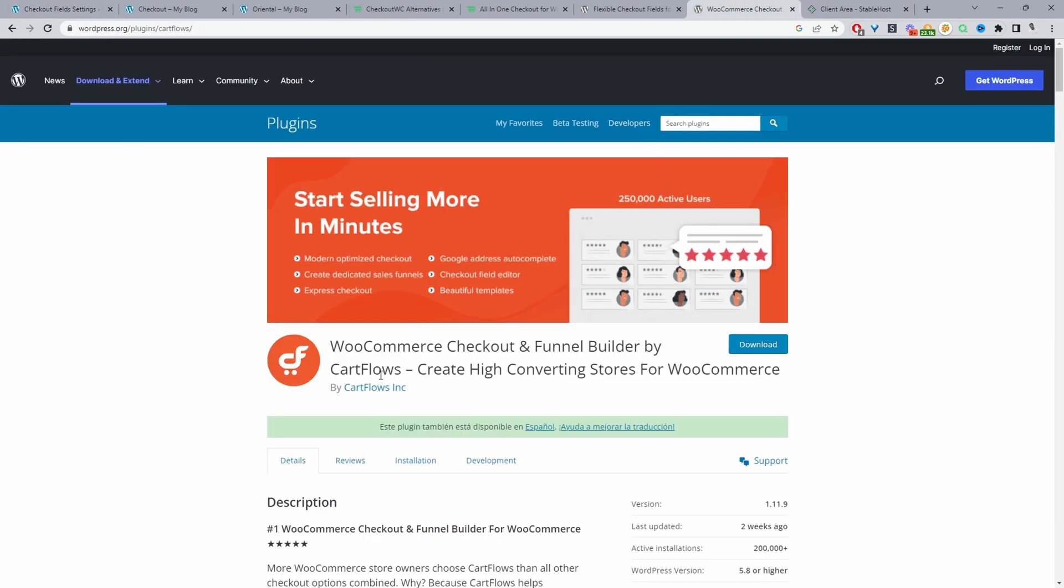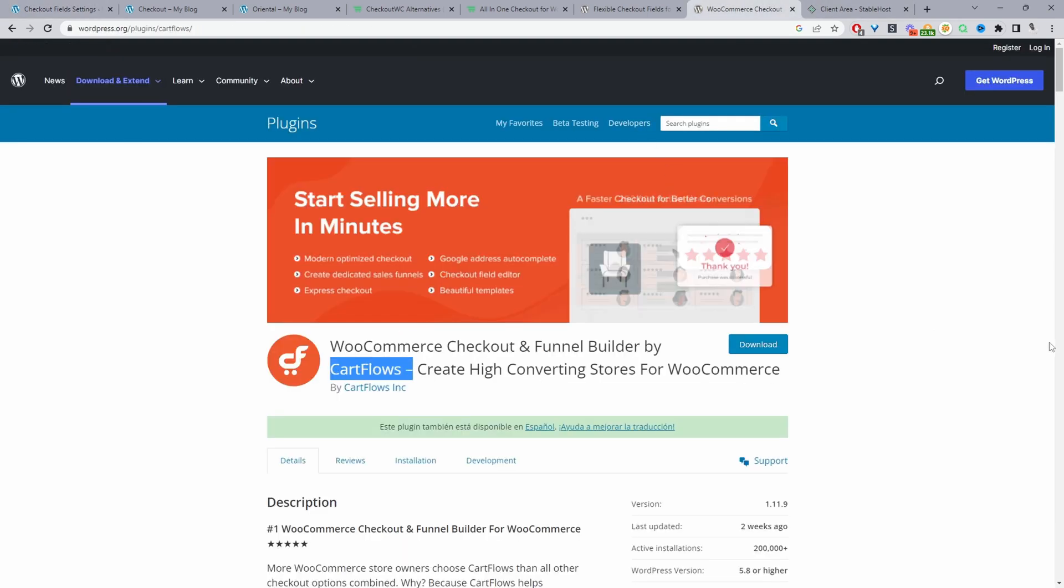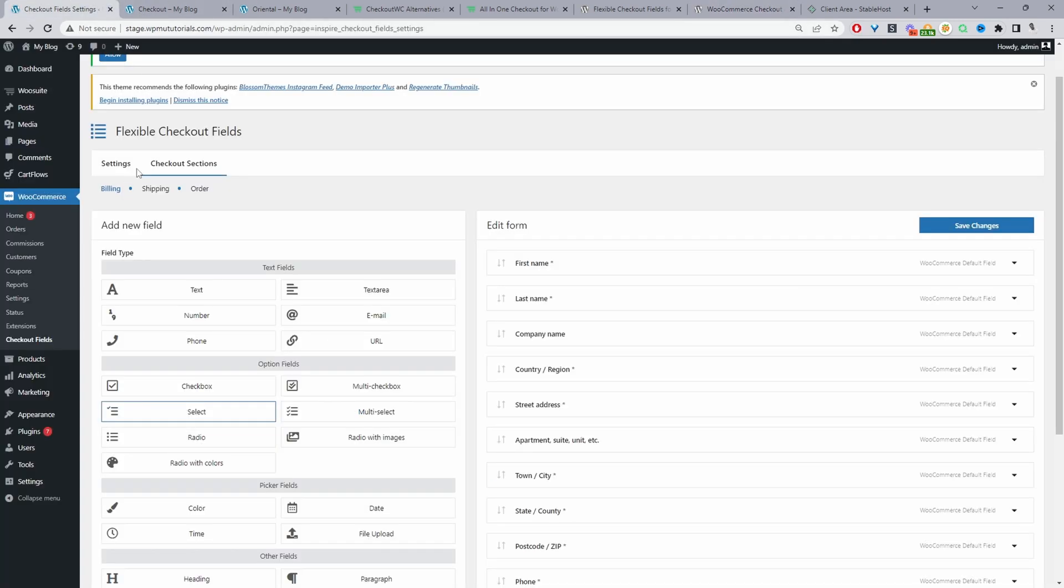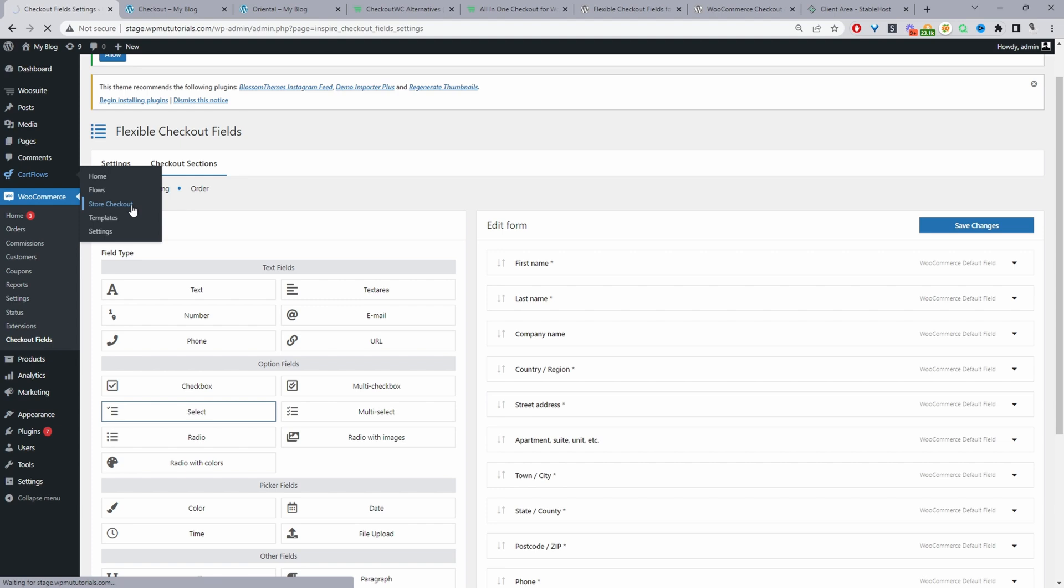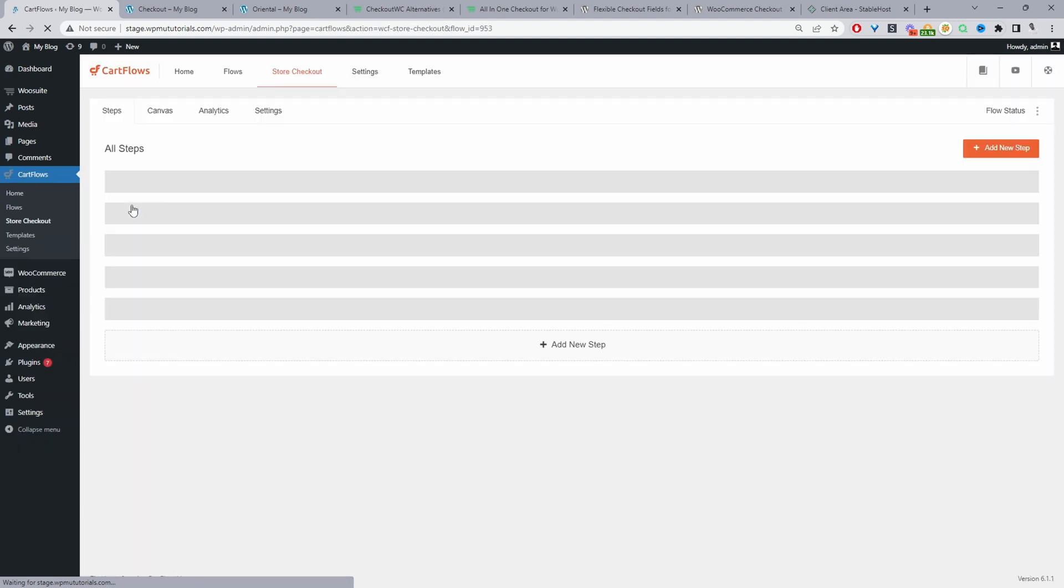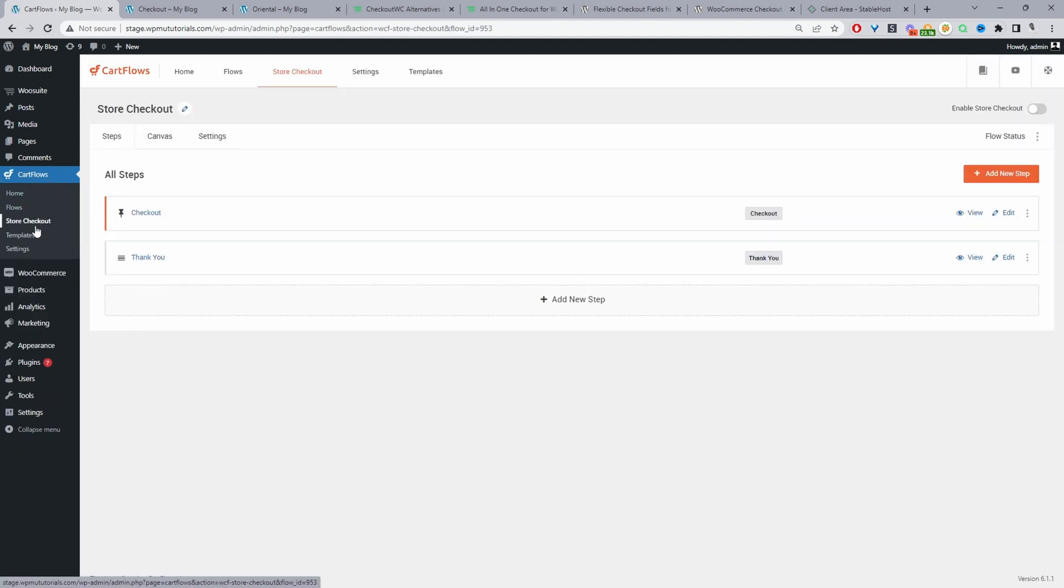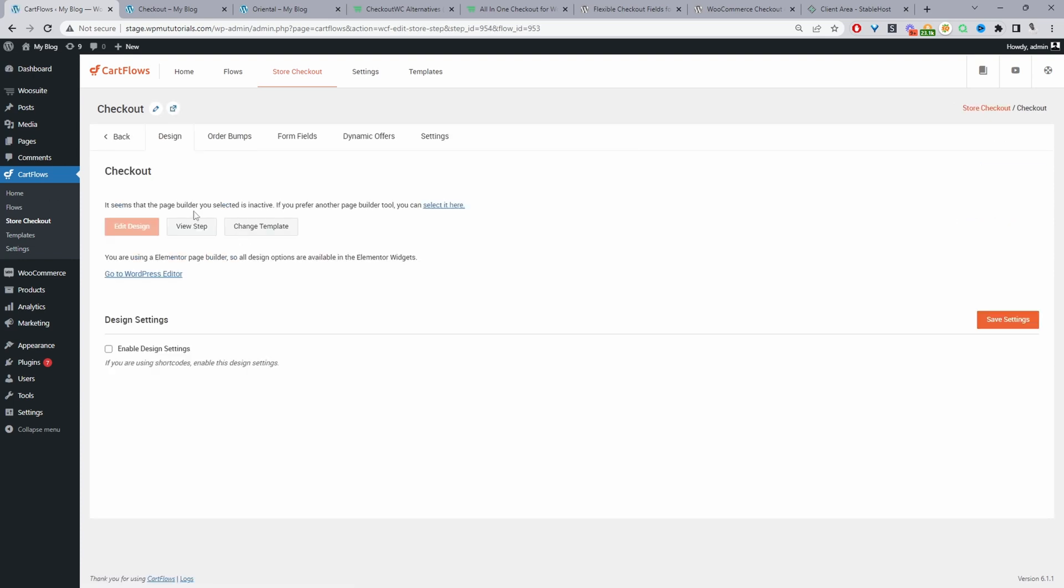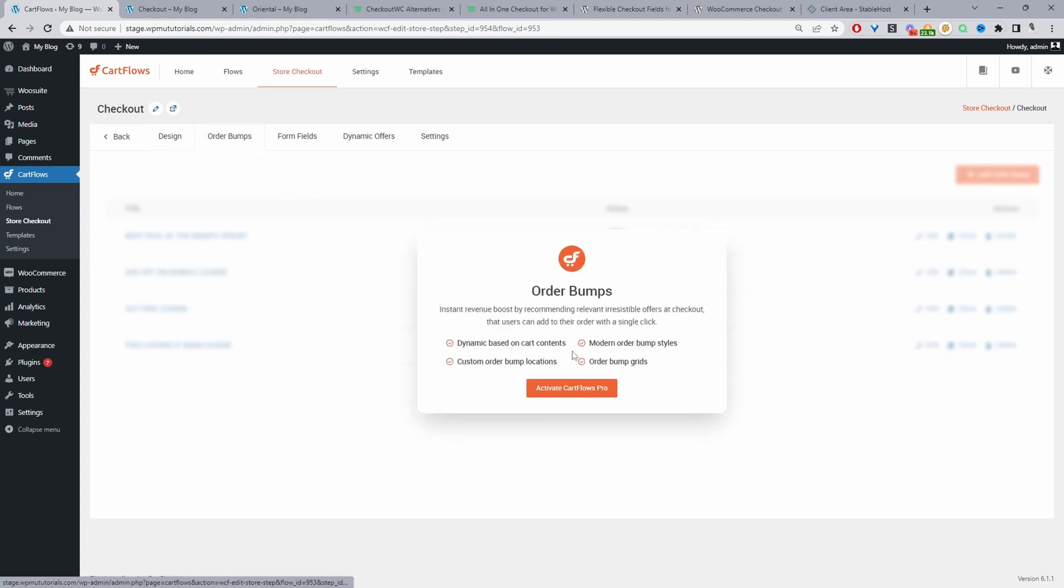And now my third recommendation would be the cart flows plugin. This plugin in my opinion is mainly aimed at marketers and course creators and consultants and so on but recently they've added an option so you can create a store checkout which is why it's included in this list. So we'll just head over to cart flows store checkout. So then you'll see a setup wizard and it will actually if you want to choose a pre-made template or a custom template I went for a custom template and it created these two pages for us so it created a checkout and a thank you page. So we can edit our checkout page here.